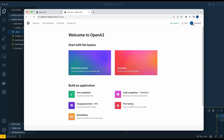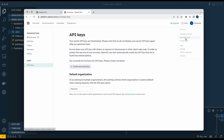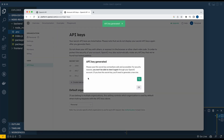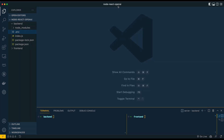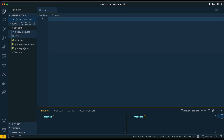The first thing we're going to do on their website is go to the API link at the top, then sign up or log in. Once you've logged in, click in the top right corner, click View API Keys, create a new secret, and then click Copy. Once you have that, head over to the back end folder, open the .env file, and put in OPENAI_API_KEY= and then paste in your key there.